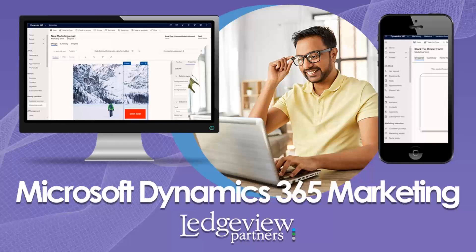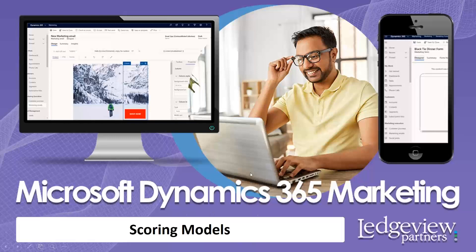Hello and welcome back to our mini-series on Microsoft Dynamics 365 Marketing. Today, what we're going to be focusing on is scoring models. So let's jump right into it.